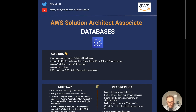RDS has automatic failover, multi-AZ deployment, automated backups, and I'm going to explain all of this later. It's important to know that the main use case for relational databases is that RDS is used for OLTP transactions — online transaction processing — which is needed for use cases such as web applications.